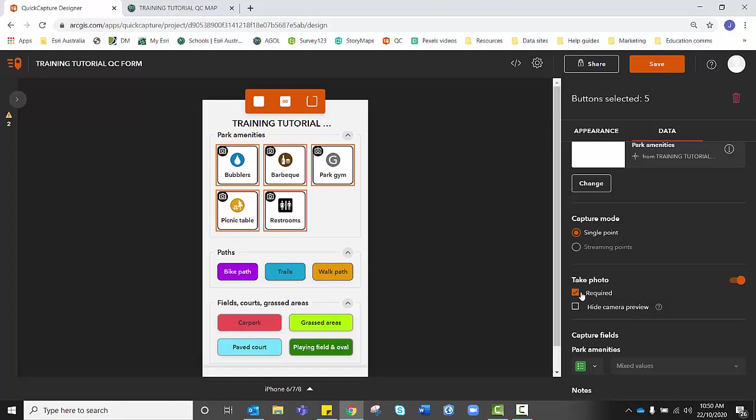Now at the moment it's automatically required. You would need to make a decision as to whether you wanted a photo to be required for each data point mapped or whether you only wanted a photo taken if there was something significant that a photo needed to be taken of. For instance, maybe the restrooms were locked or the bubbler didn't actually release any water. You might take a photo so that users or people that visit the park can know that hey that's a bit of an issue with the park.